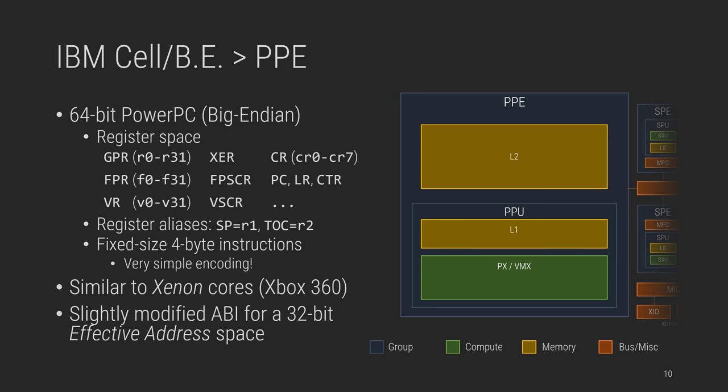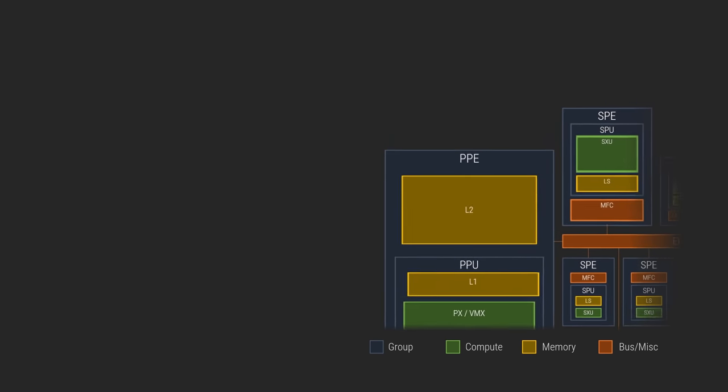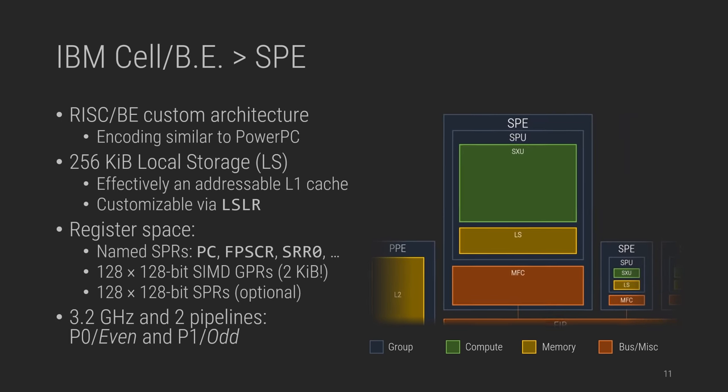And for anyone scared of writing x86 disassemblers, it has 4-byte instructions with a nice and simple encoding, so yay. This architecture was also used in other consoles of the generation, Xbox 360, and the Wii, albeit 32-bit. Sony did minor modifications to the standard PowerPC ABI to support 32-bit effective addresses, that is the same as virtual addresses, and this makes sense, given the little RAM.